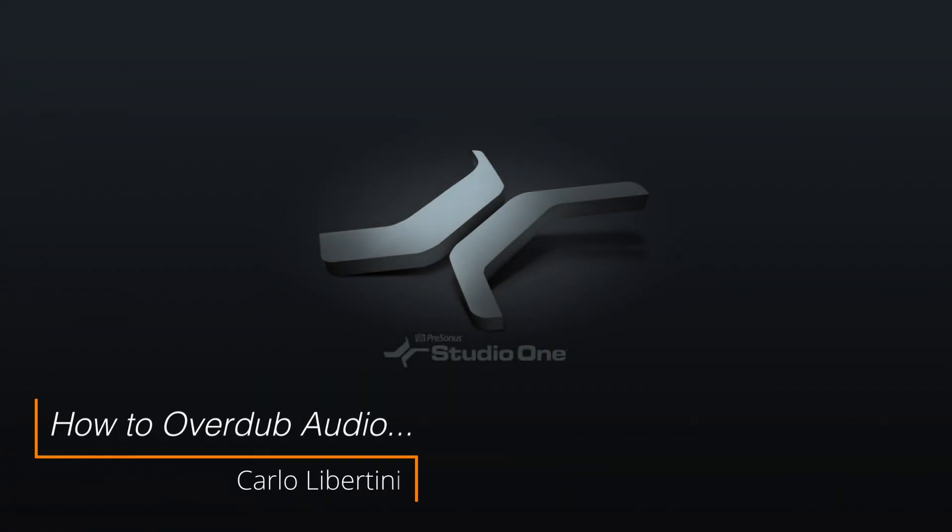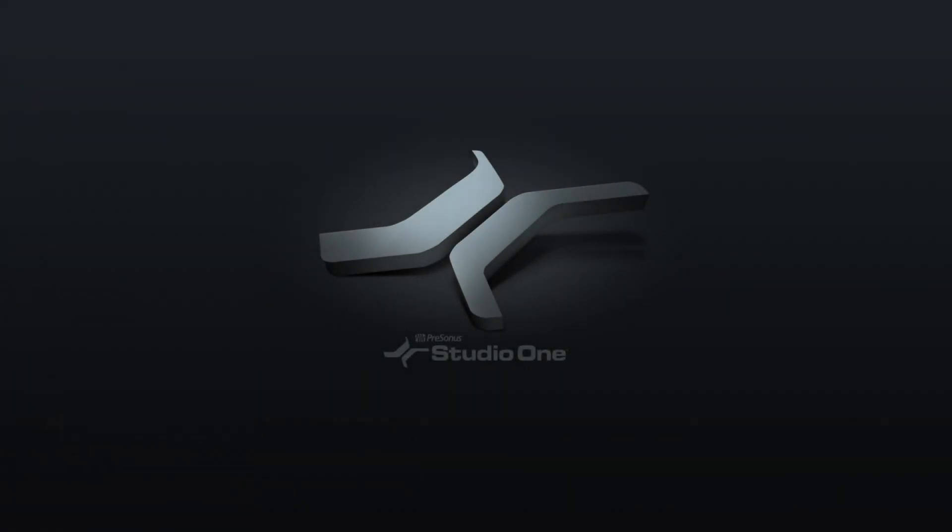All right everyone, today I'm going to show you how to overdub audio here in Studio One. Let's check it out.